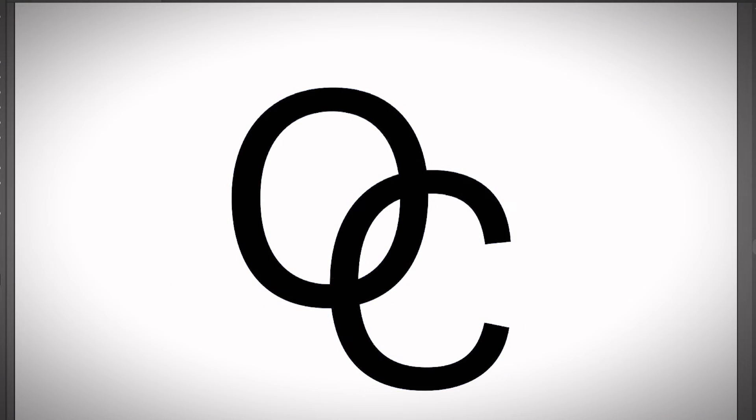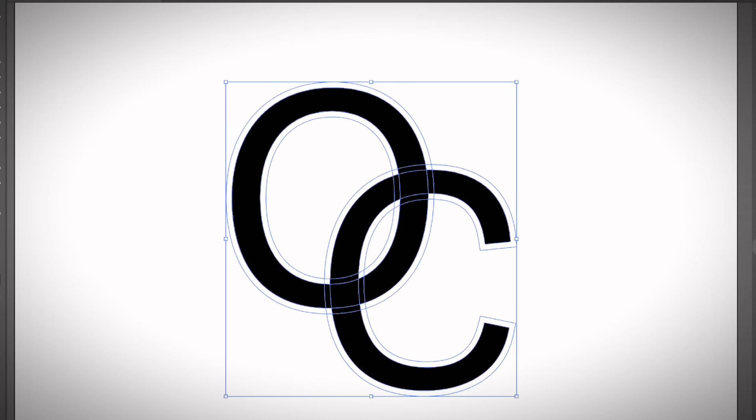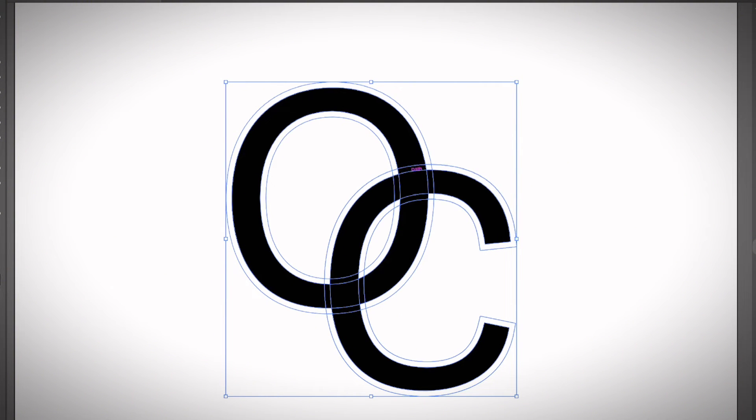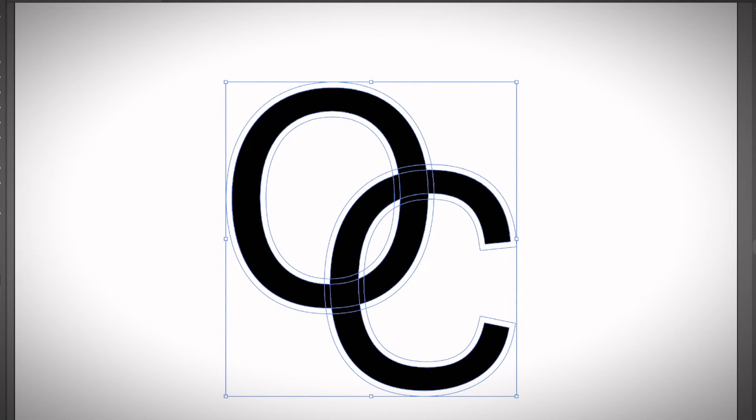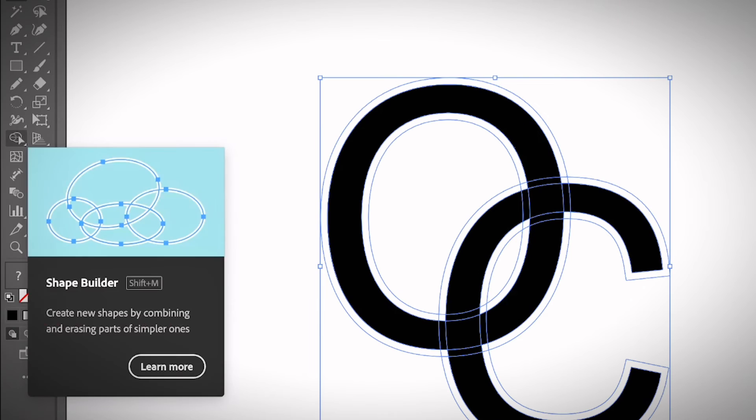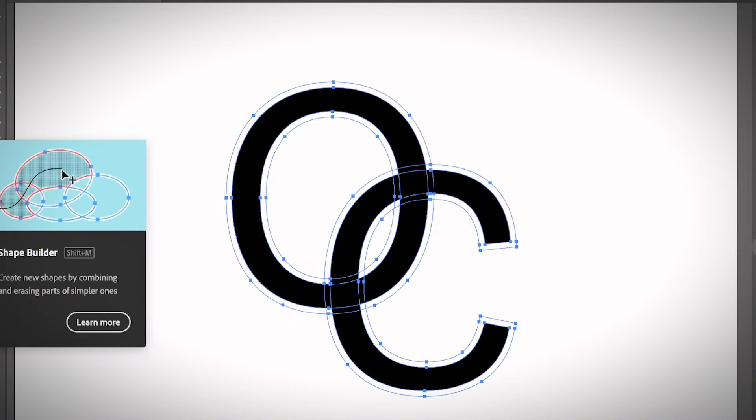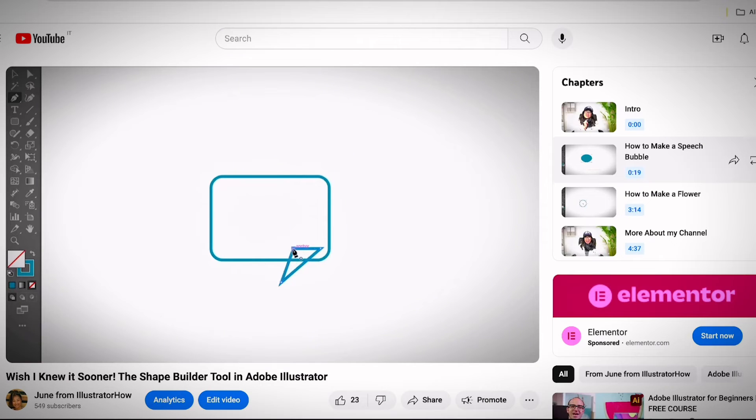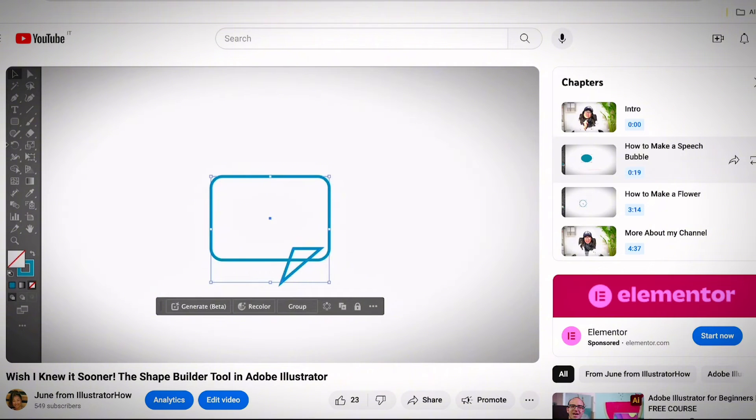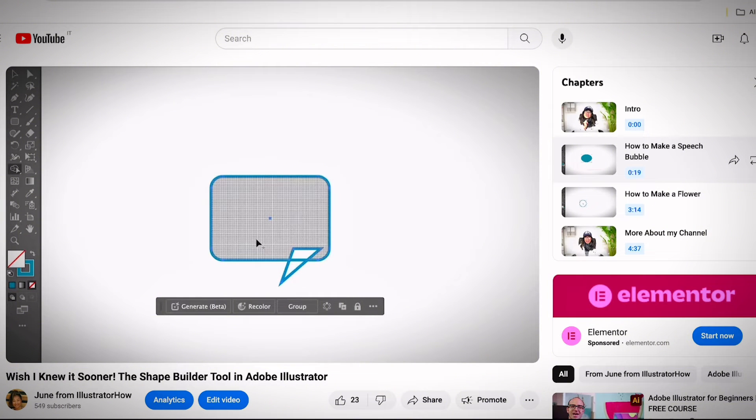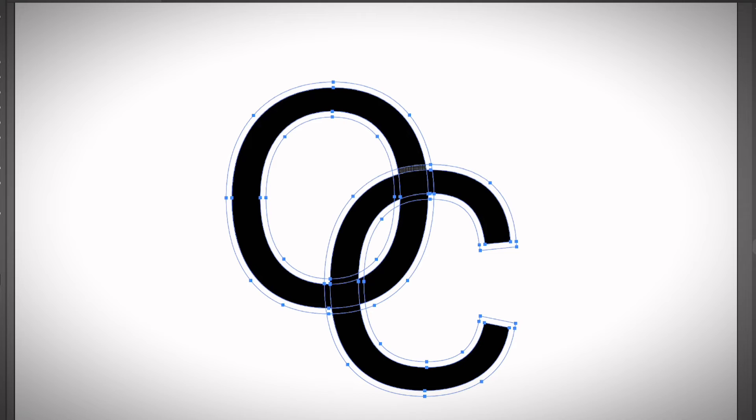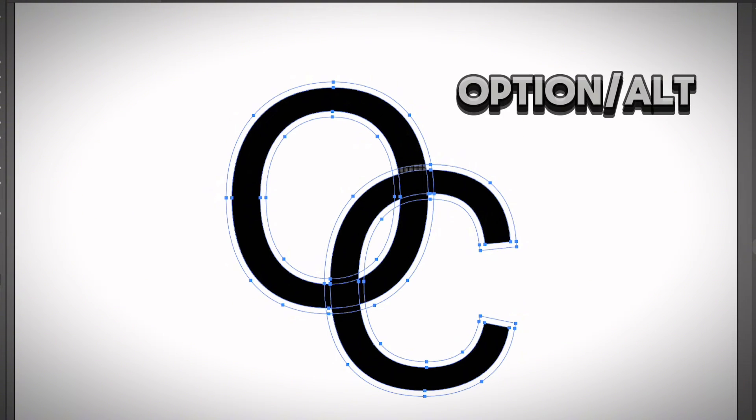What we need to do right now is delete these parts to show the overlapping area. Now select the Shape Builder Tool. I also have a tutorial showing you how to use the Shape Builder Tool if you need some extra help on that. Hold the Option key, or Alt if you're using Windows, and you can see the area that I have my cursor on is highlighted. You actually need to delete this area. I'm going to zoom in.